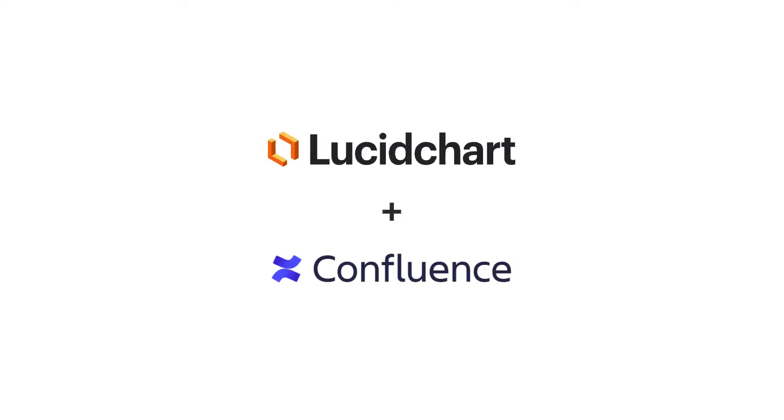The Lucidchart Confluence integration allows you to show, collaborate, and share information all in one place.